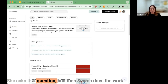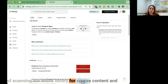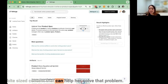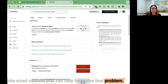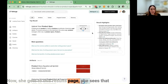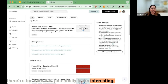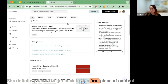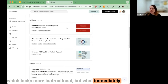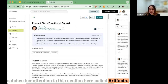She asks that question, and search does the work of scanning our entire library for course content and bite-sized content that can help her solve that problem. She gets to the results page and sees a ton that looks interesting. She definitely wants to get back to the first piece of content, but what immediately catches her attention is a section called Artifacts.